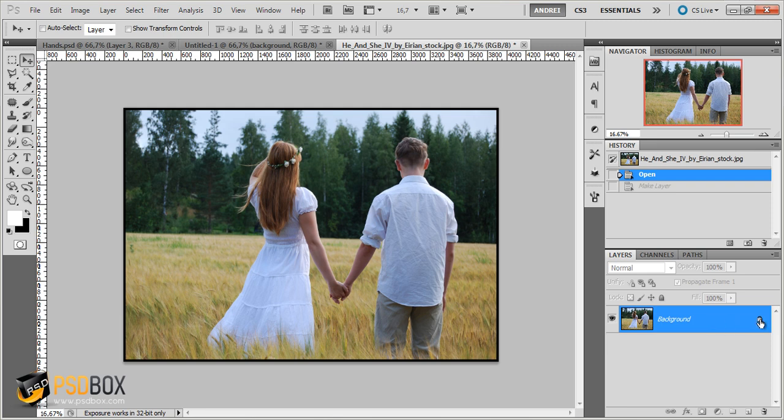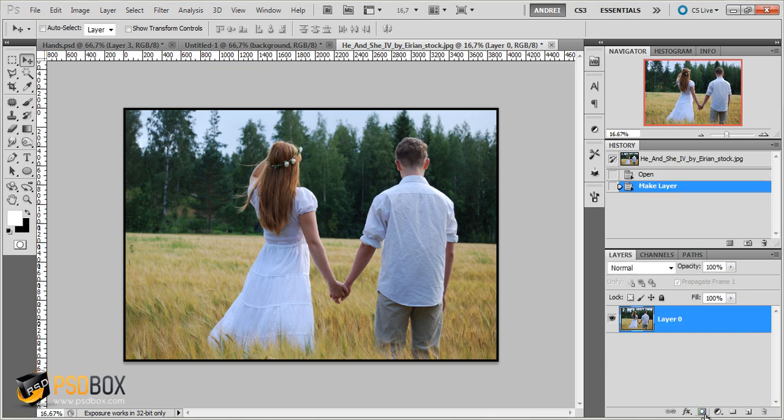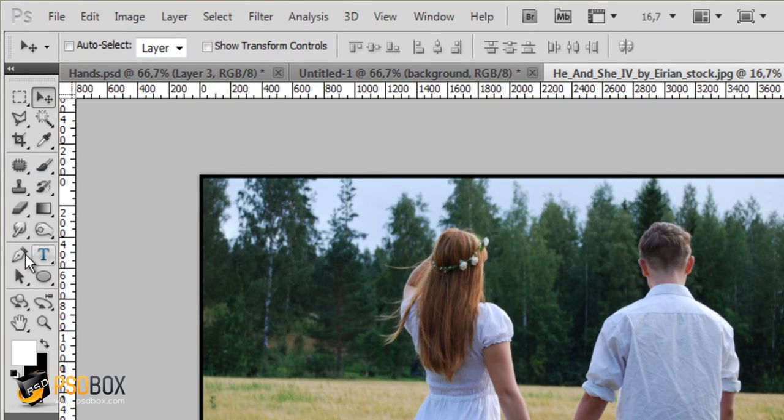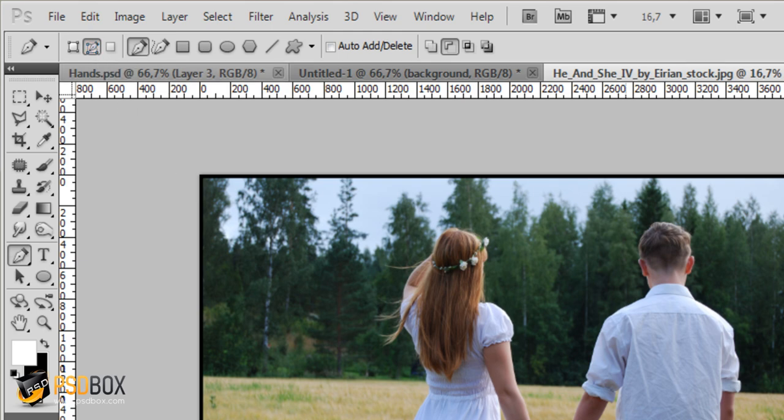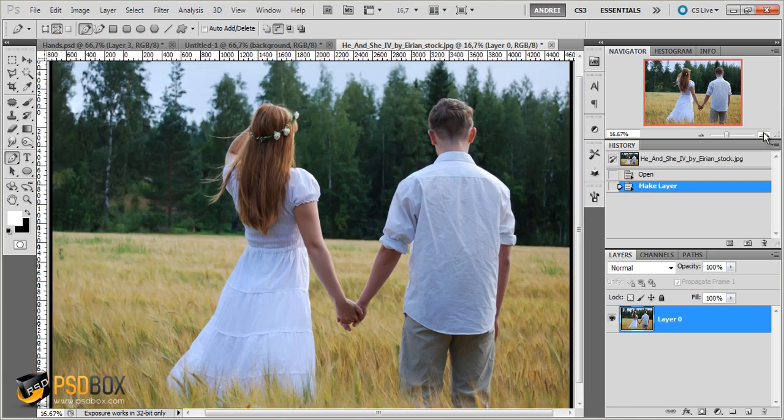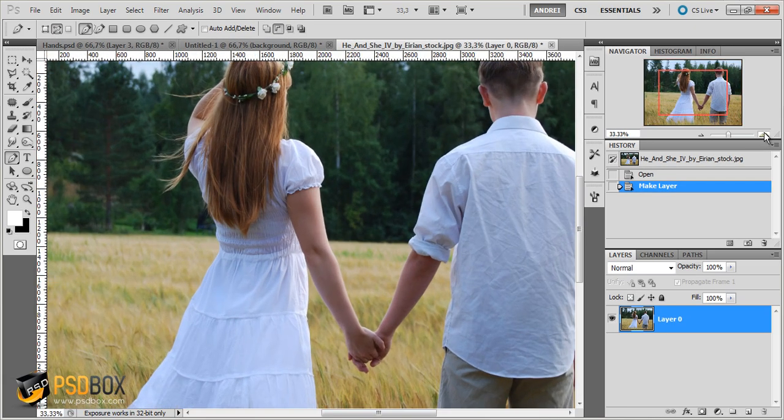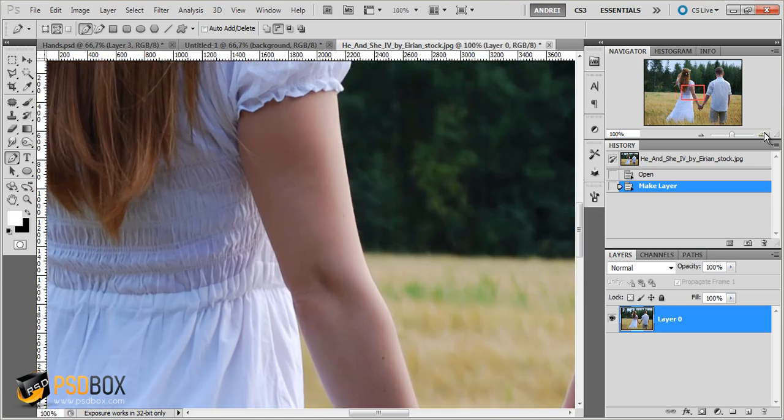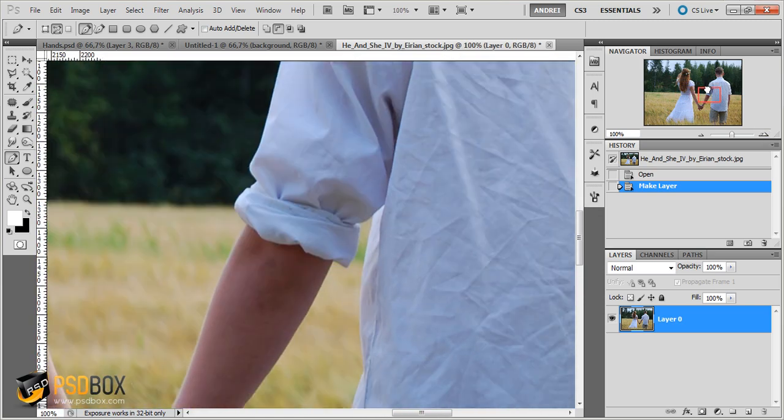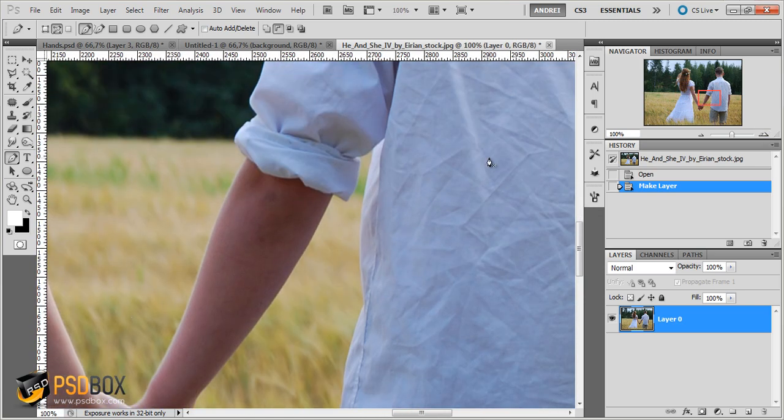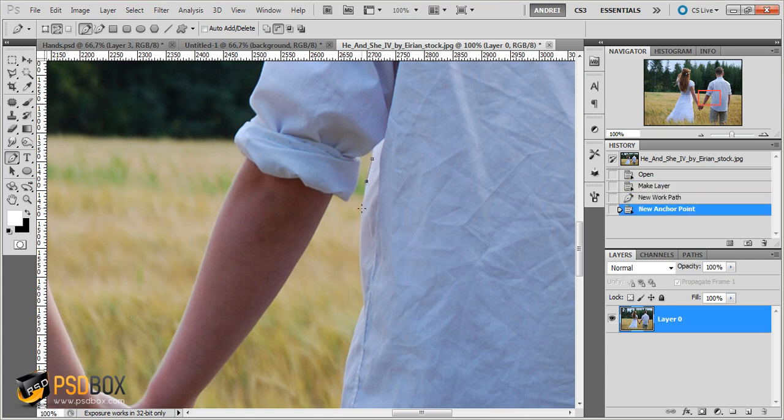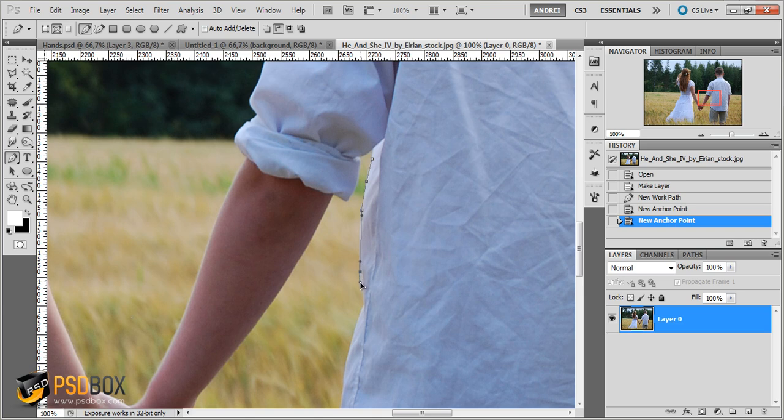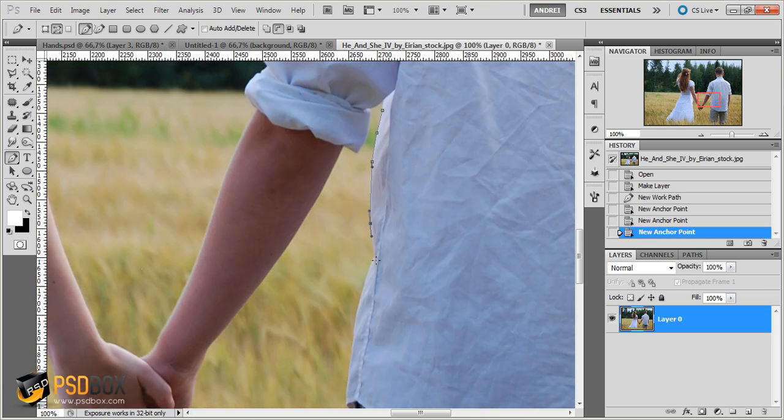The first thing I will do is unlock the layer and get the pen tool. Make sure you activate the paths option here on the options bar. And just zoom in a bit. Actually let's zoom to 100%. And now if you press the caps lock key you can see that the cursor changes into a more precise cursor here. So I will click here and start creating a path around the boy's shirt.